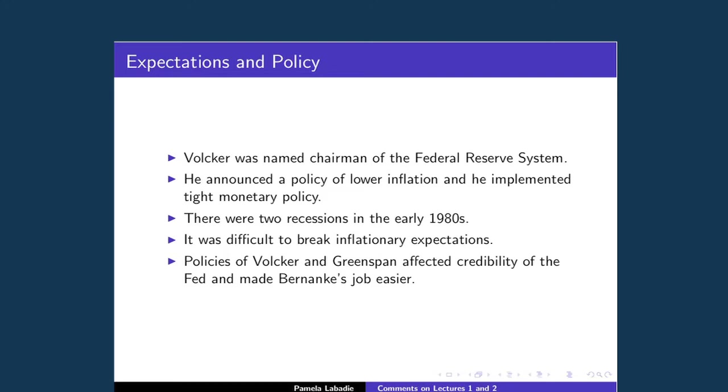It turned out to be very difficult to break inflationary expectations. People didn't believe the Federal Reserve would actually adhere to a tight money policy when unemployment was going up. The chairman noted at least three times that the actions of Volcker and Greenspan had made his job a lot easier, because people expected inflation to stay low and stable. What I want to talk about is how difficult it is, once you're in a cycle of high inflationary expectations, for policymakers to regain credibility.